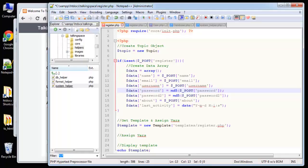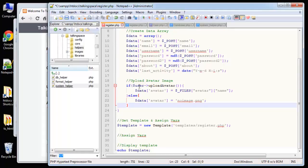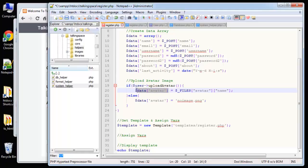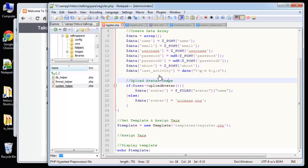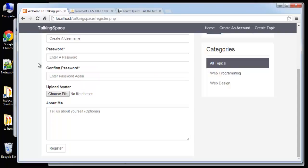Next we want to handle our avatar uploading. If the upload_avatar method returns true, we put the file name from the files array into our data array. If the avatar did not get uploaded, we just set it to no_image.png so we have a standard image for people who don't upload their avatars. I basically just want to test this now to make sure we can upload an avatar.